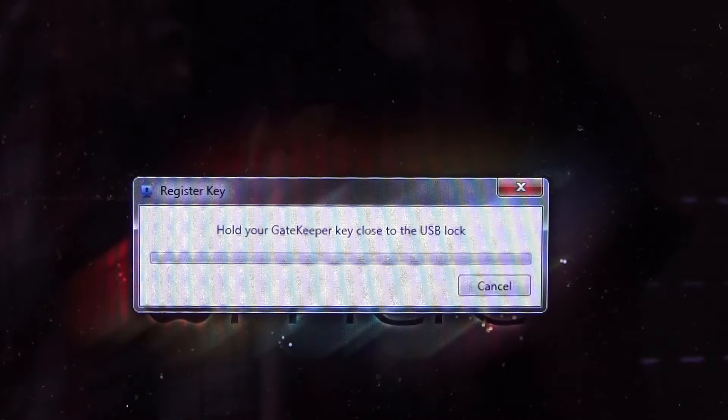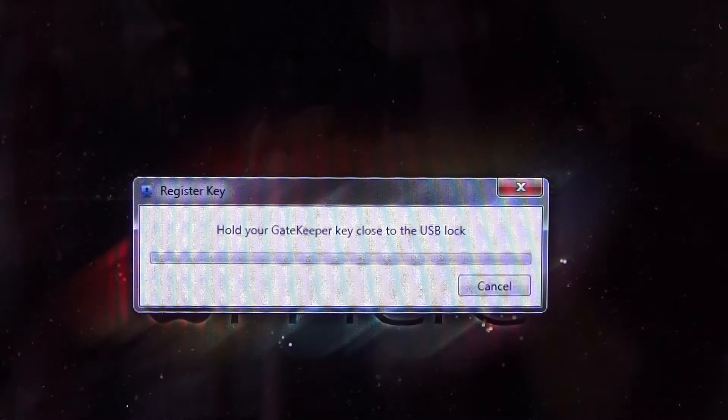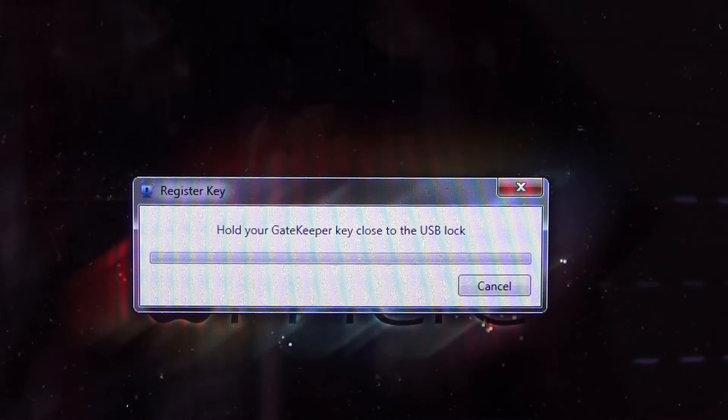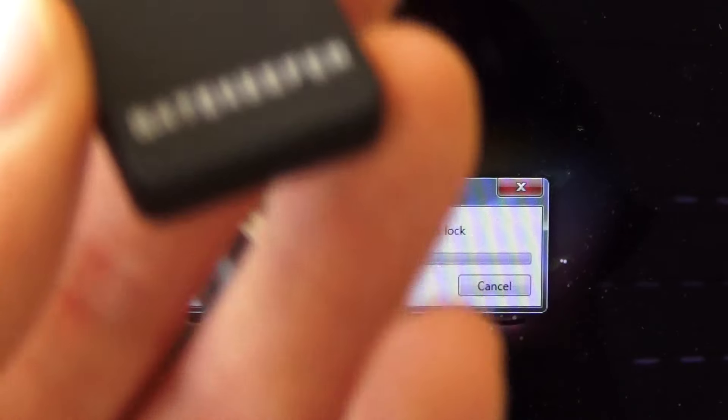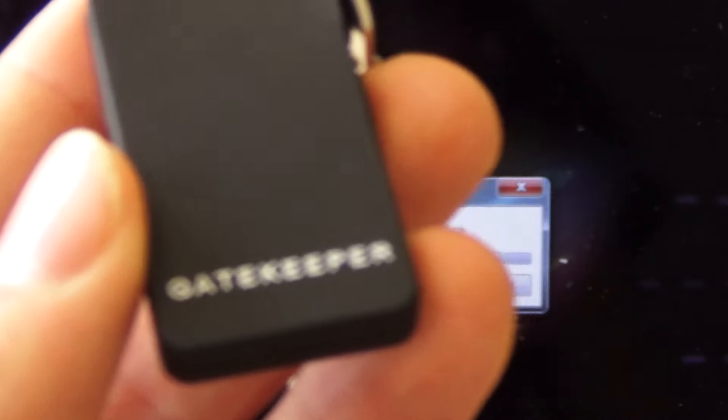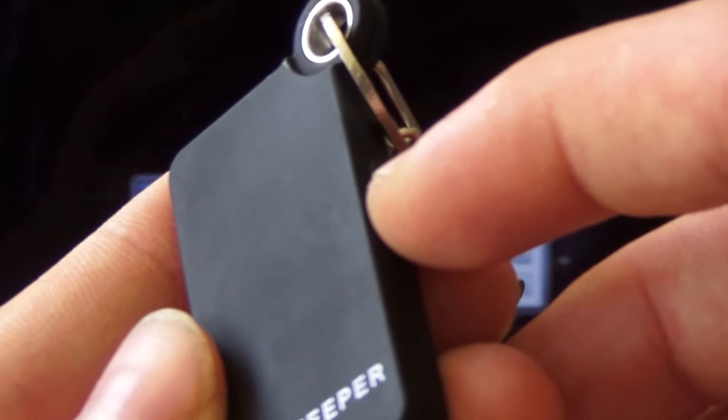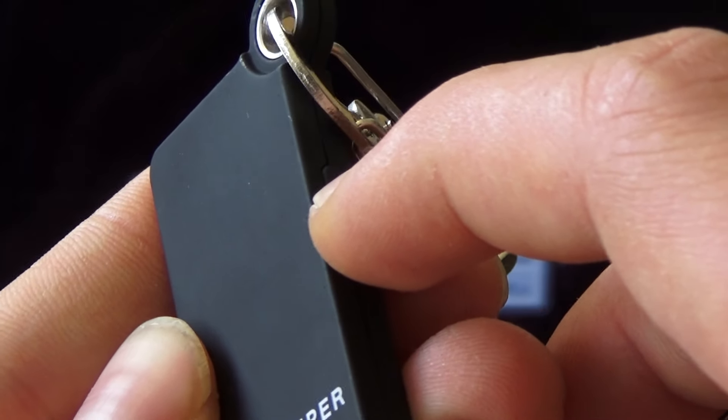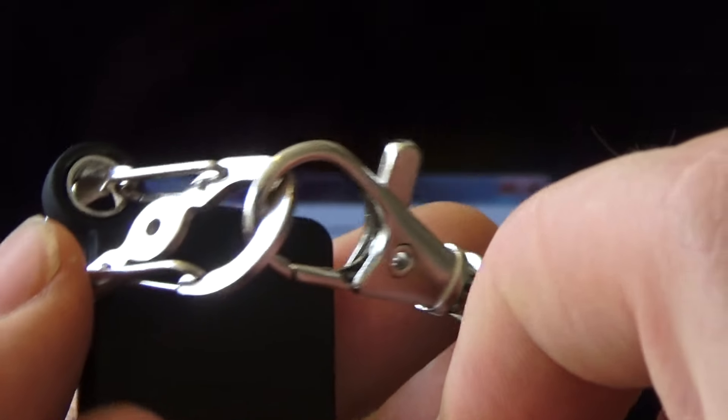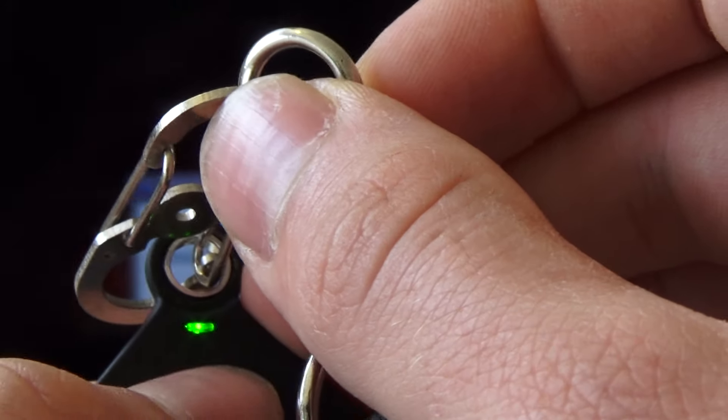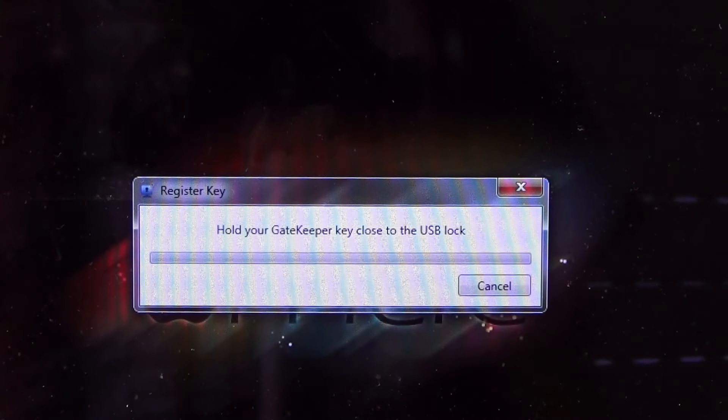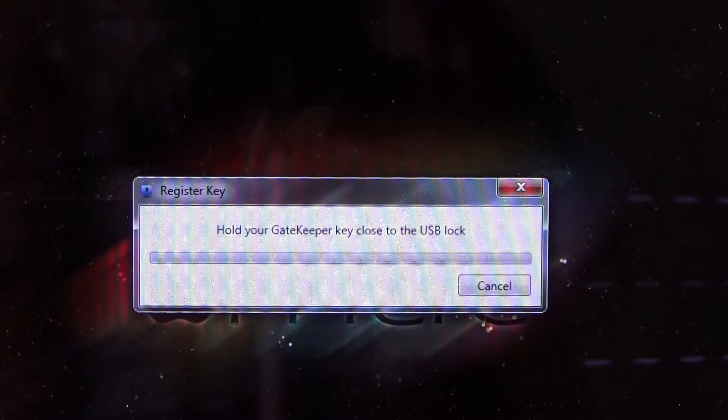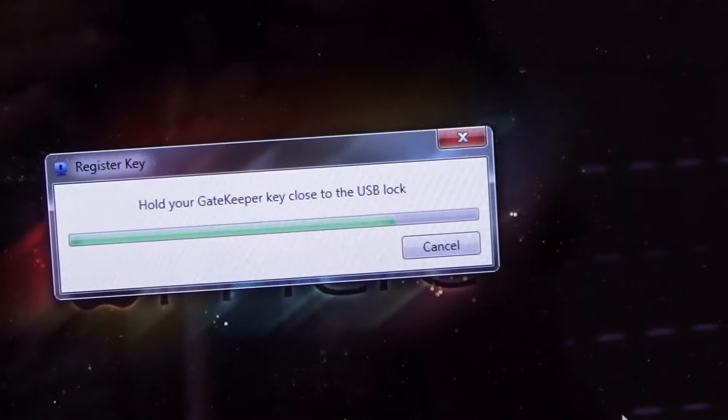Okay, so after a couple of tries, as you see here, it says hold your Gatekeeper key close to the USB lock. As you see here, I have the Gatekeeper. So first of all, you have to hold the power button and it should make a beeping noise and have a green light right here. Now we've put it close to the USB lock and let's just wait.